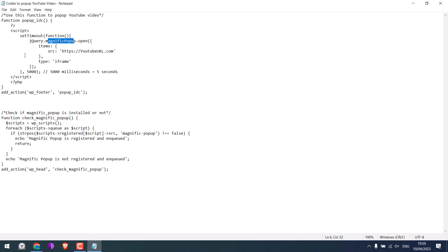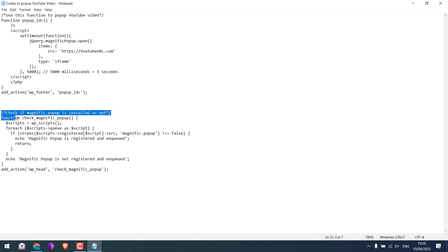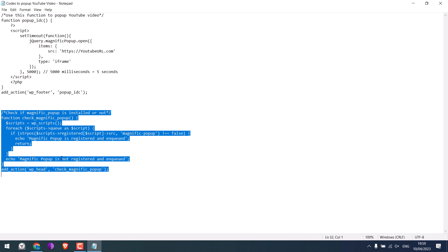So before actually using this code, please see if your website theme supports Magnific Popup or not. Here is the code that will tell us if Magnific Popup is supported or not.